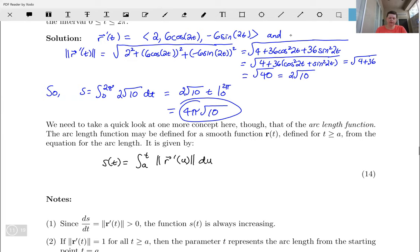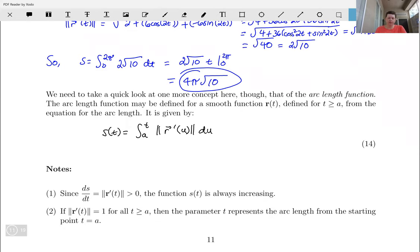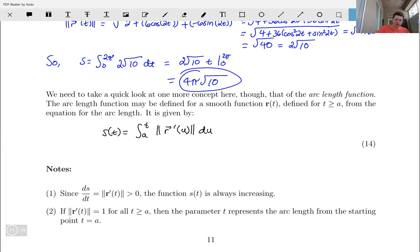First thing to notice: if I take the derivative ds/dt, that's just the magnitude of r prime of t, which we know is greater than zero. If the derivative of a function is positive, the function is increasing, so s of t is always increasing. If the magnitude of my tangent vector equals one for all t greater than or equal to a, then that parameter t just represents the arc length from the starting point t equals a.